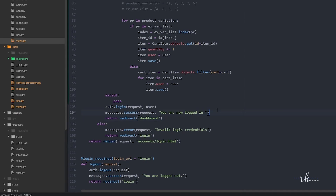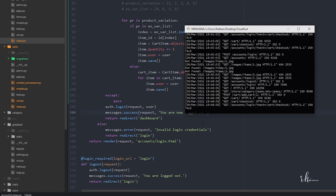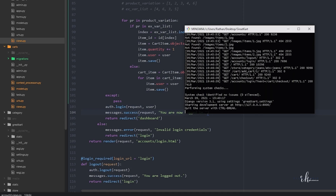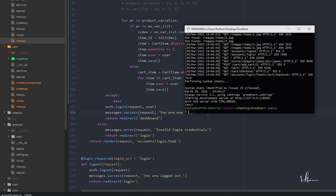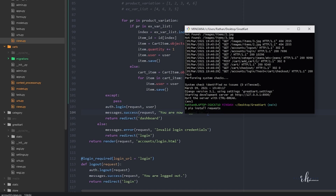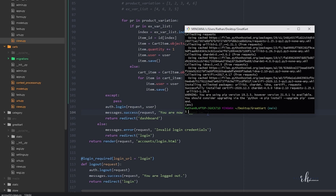There are different approaches to handle this situation, but here we are using the requests library. Using this library we will redirect the user to the proper page. First we need to install it, so stop the server, make sure you're inside the virtual environment, and run 'pip install requests'. There are other approaches like urlparse, but I found this one easy and helpful.